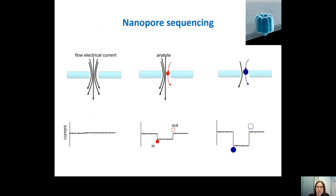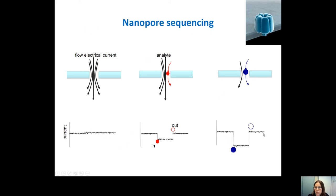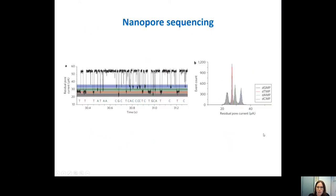Here you can see the pore — it is actually a bacterial porin that has been genetically modified. You can pass a flow through this pore and then there will be a current. When there is an analyte also going through the pore, there will be a difference in this current — it will be disturbed. When the piece is bigger, there will be a bigger disturbance of the current. This is how the sequencing works.